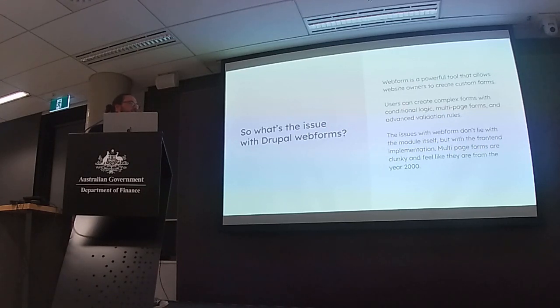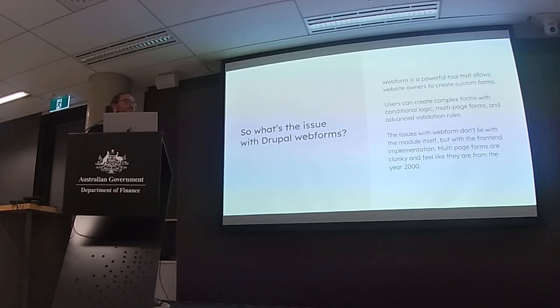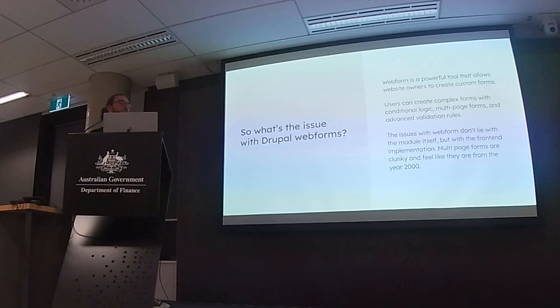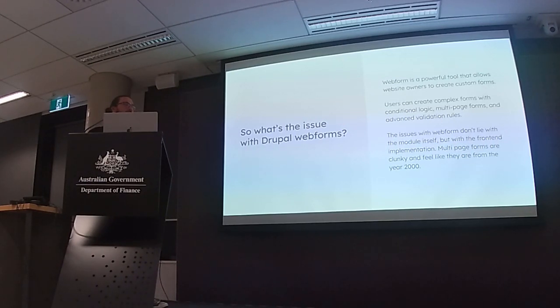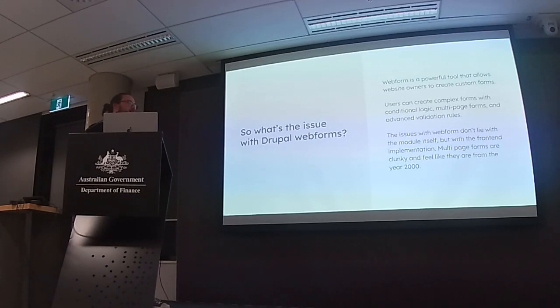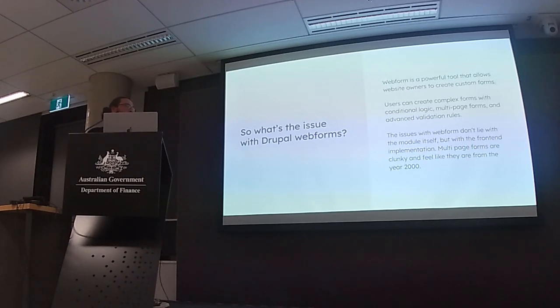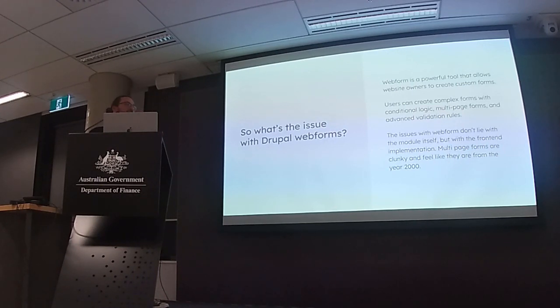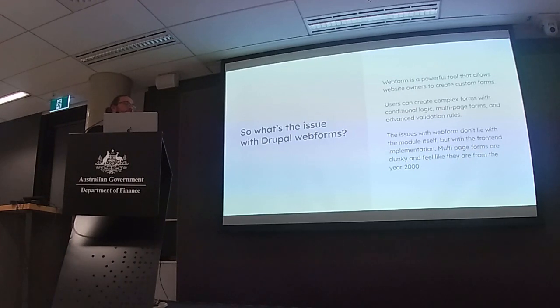It allows the user to build webforms very easily and quickly, with conditions, pages, and all sorts of wild things that I've seen in my time. But the front end is kind of cringy. As someone that enjoys looking at pretty things, webform is not one of them.